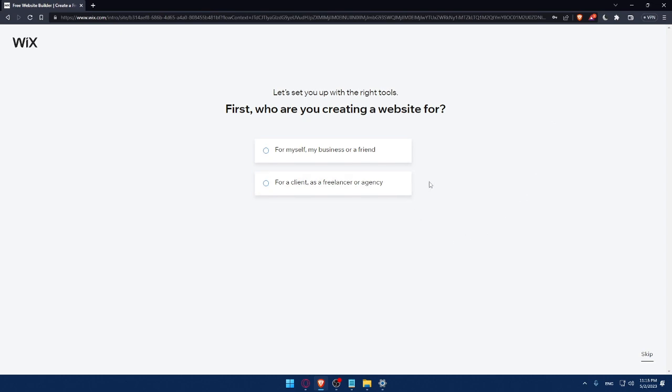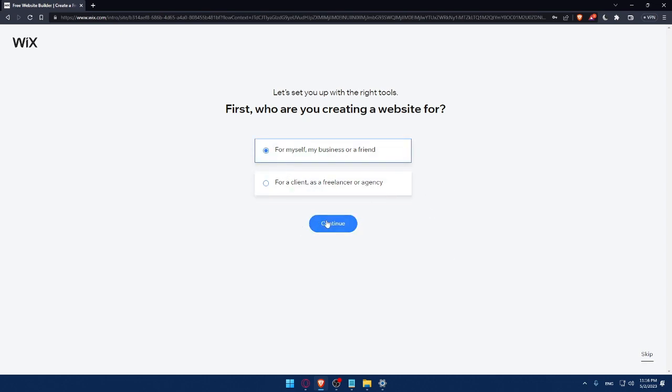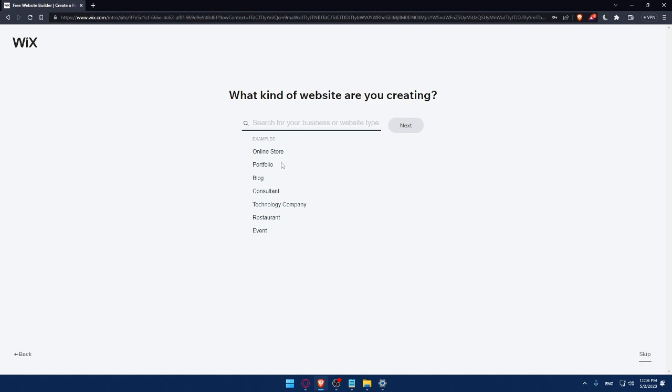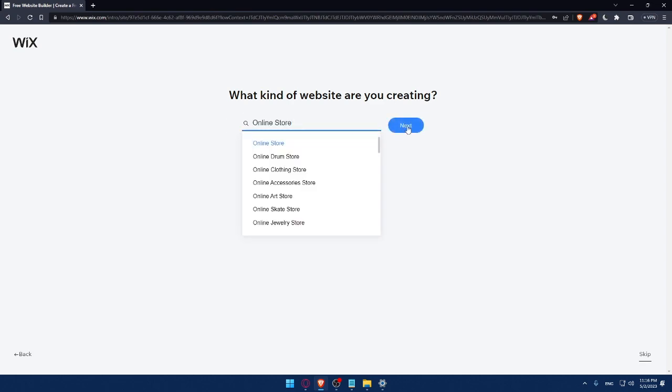Here I'll have to answer a quick survey. Let's set up with the right tools. First, who are you creating a website for? You can answer those questions or simply click on Skip. For me, let's say for my business or friends. I'll click on Continue. What kind of website are you creating? Let's say online store. Click on Next. This survey should not take a lot of time.